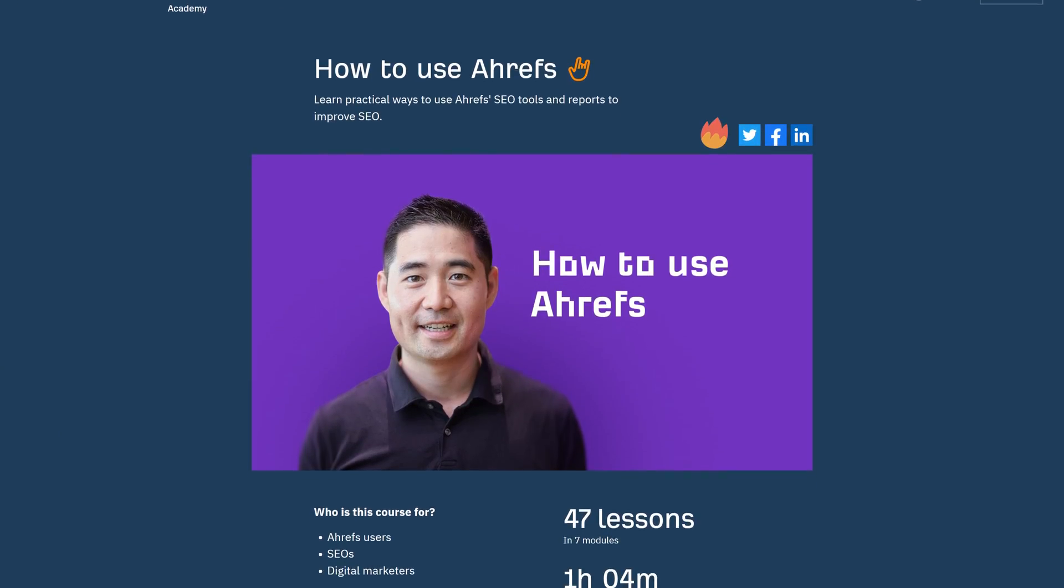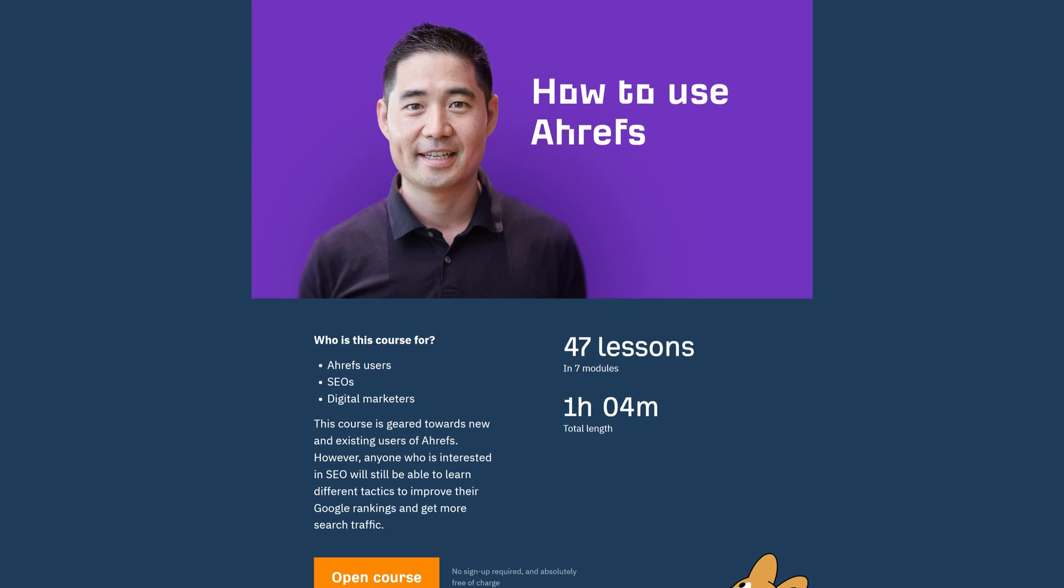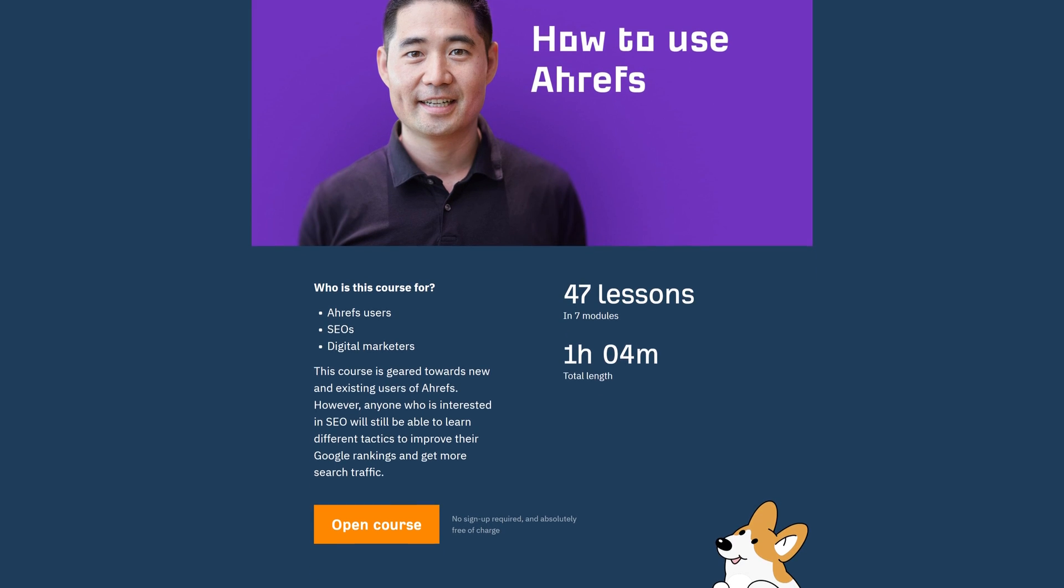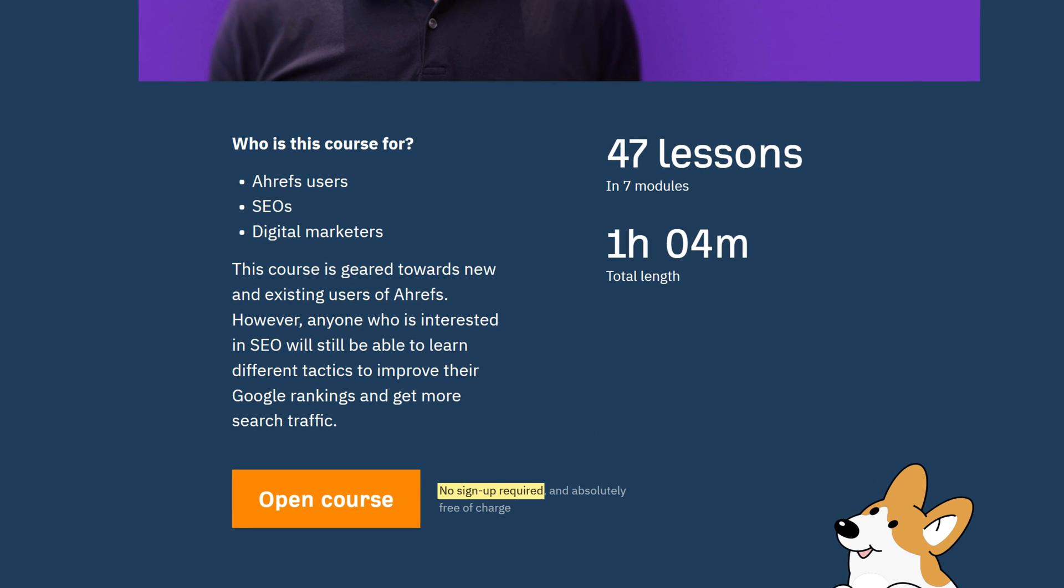The How to Use Ahrefs course is now live. Learn practical ways to use Ahrefs tools and reports to improve your SEO. We've collected our most actionable use cases into one dedicated course. No sign-up is required, and it's completely free of charge.